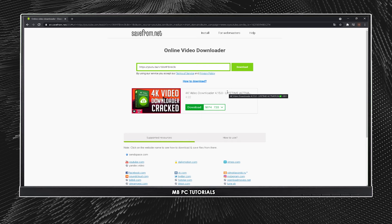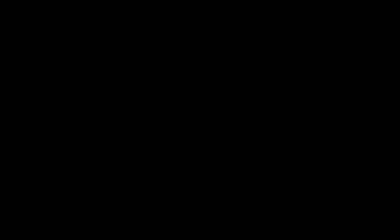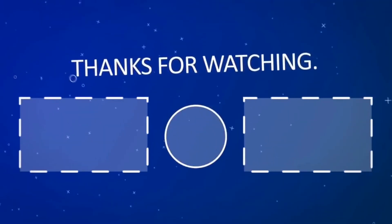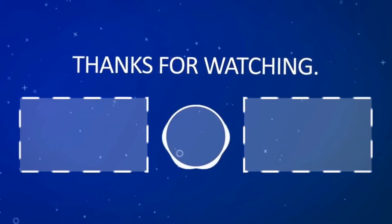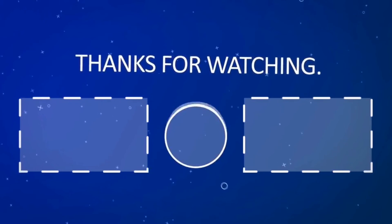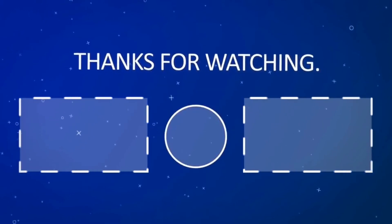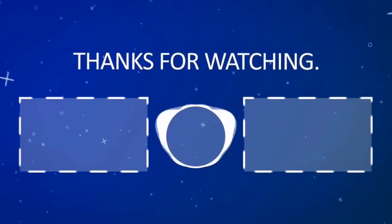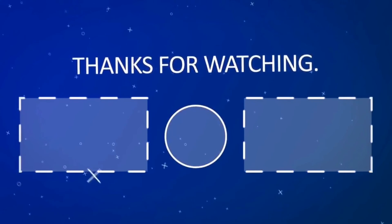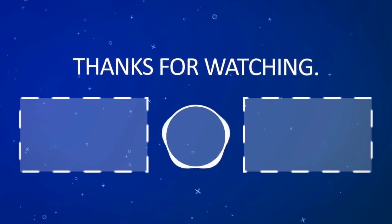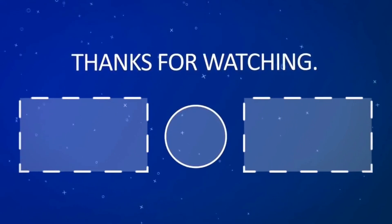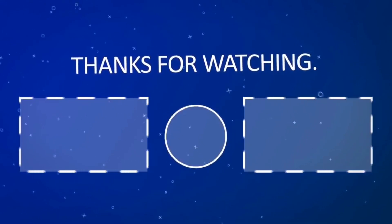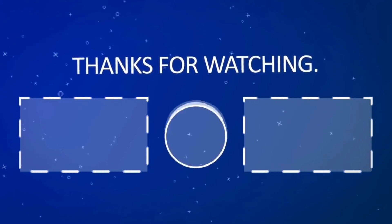As always, thank you guys for watching this quick tutorial. Consider liking the video, it will be appreciated. I'll see you next time.